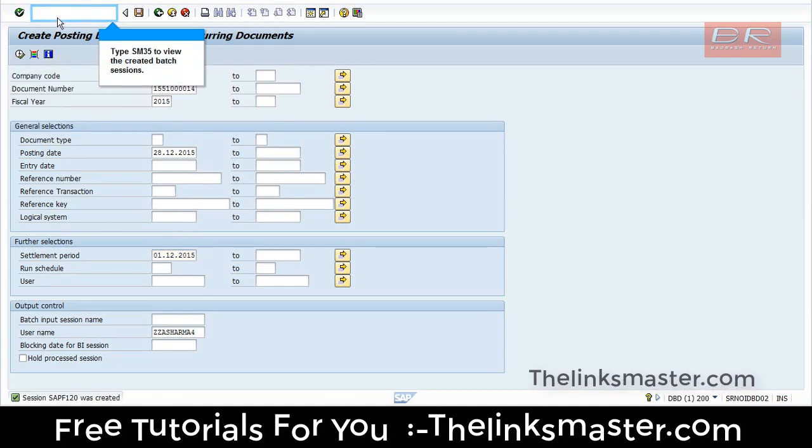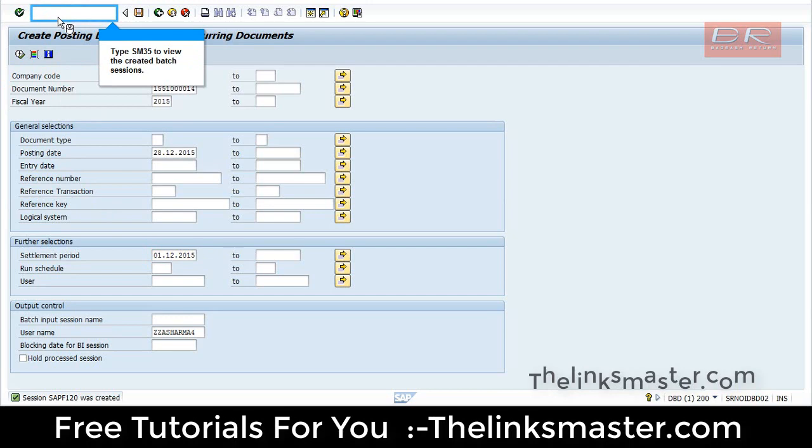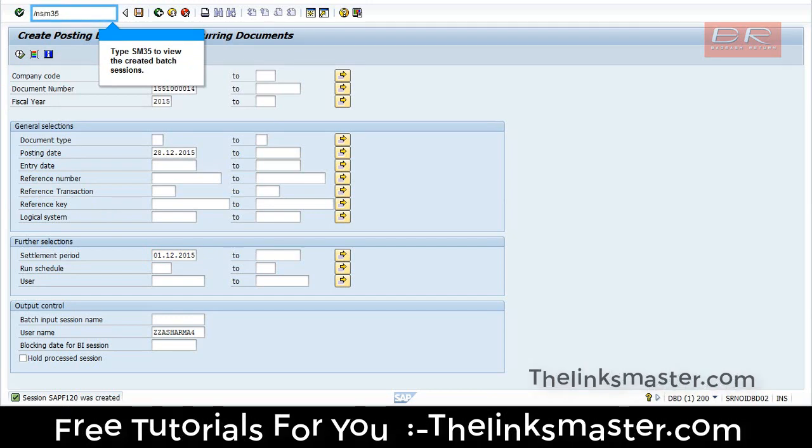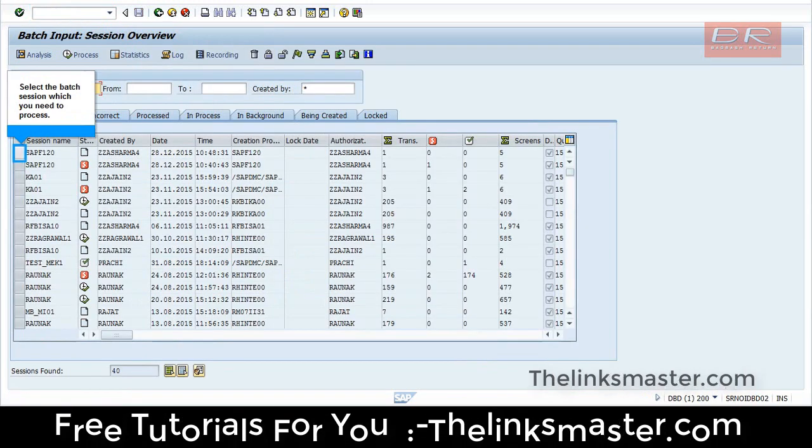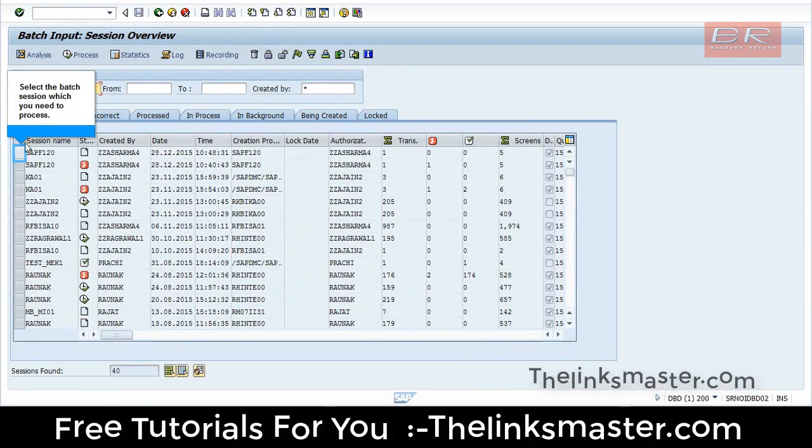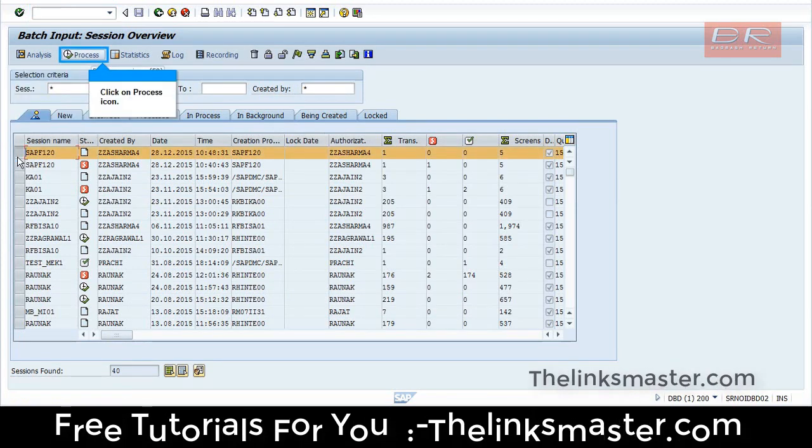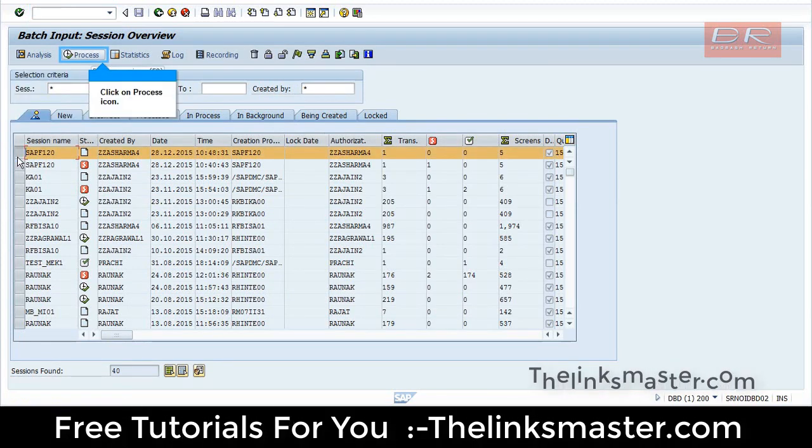Type SM35 to view the created batch sessions. Select the batch session which you need to process. Click on Process icon.